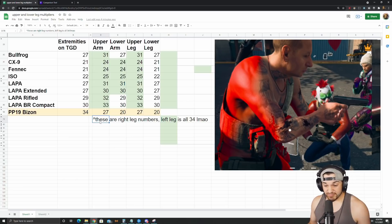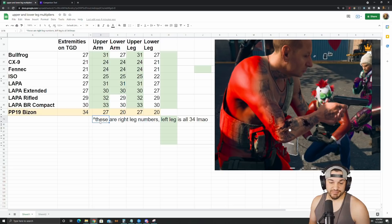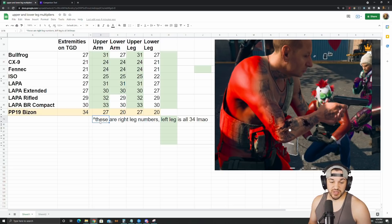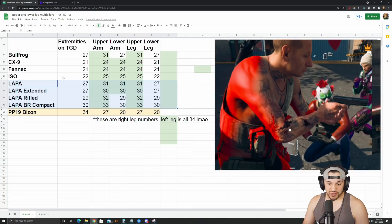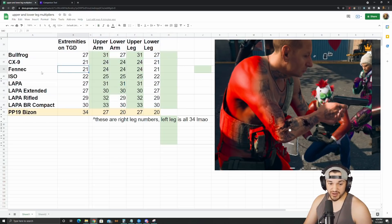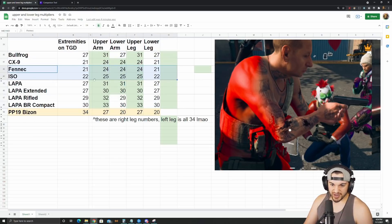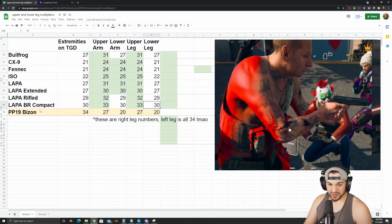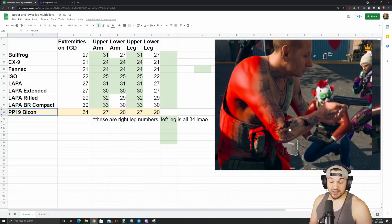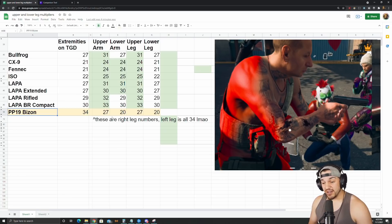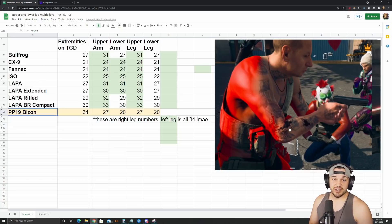But yeah, that's all I had to cover. Pretty short video, but more information for you guys, just to make building loadouts a little bit more complex. But this does make the LAPA look even better. The LAPA is already, I think, a meta SMG. This makes it look even better. Bullfrog looks better, CX9 looks quite a bit better, Fennec and ISO still not great. Fennec's okay. But these two look quite a bit better. LAPA looks quite a bit better. And then the Bizon looks a lot worse because apparently if you shoot at the right leg you're going to do a lot less damage, which makes total sense. But yeah, hope you guys enjoyed it, find it funny, informative, useful. Have a good day, I'll see you next video.